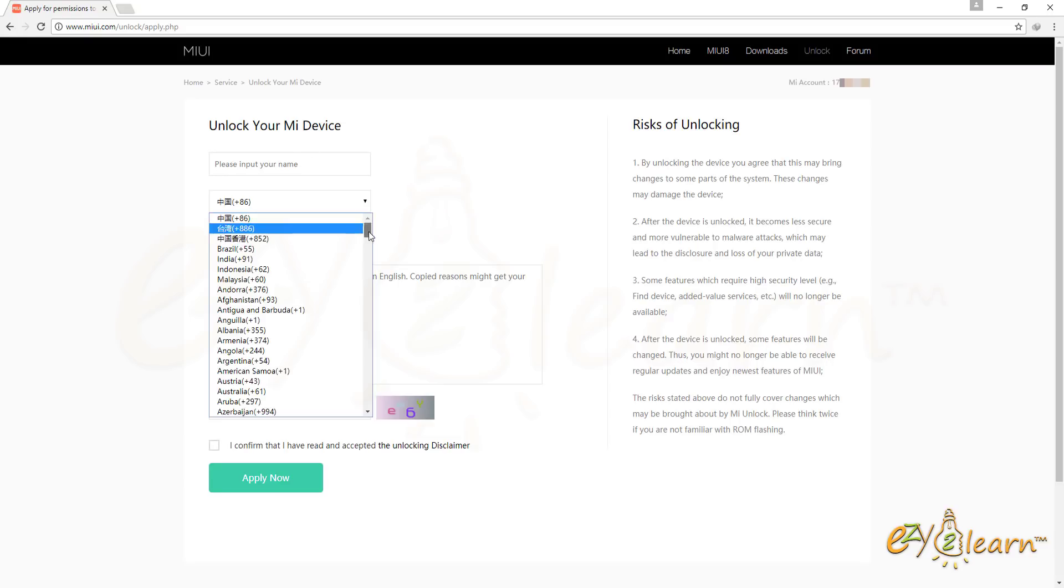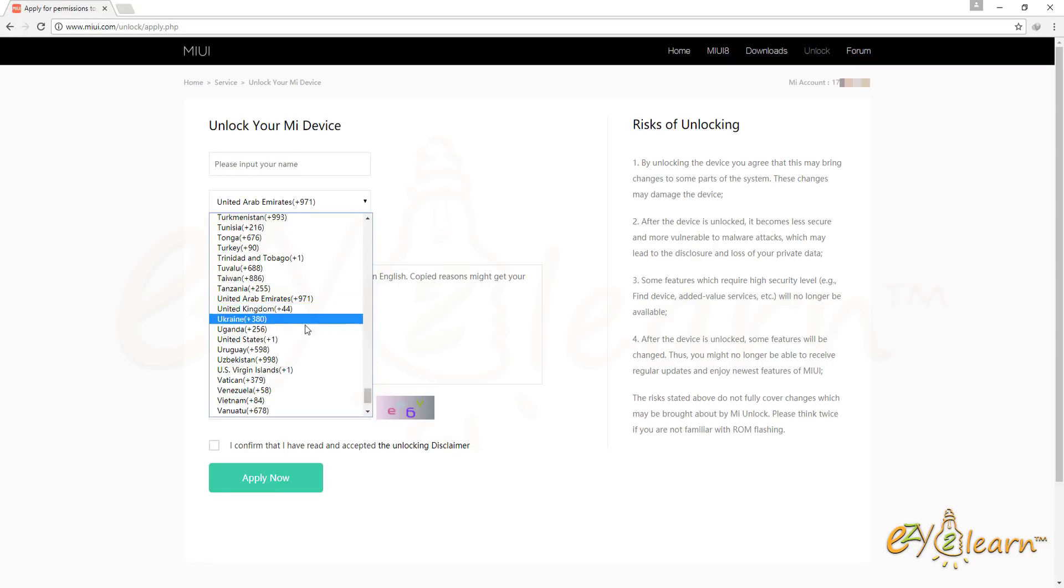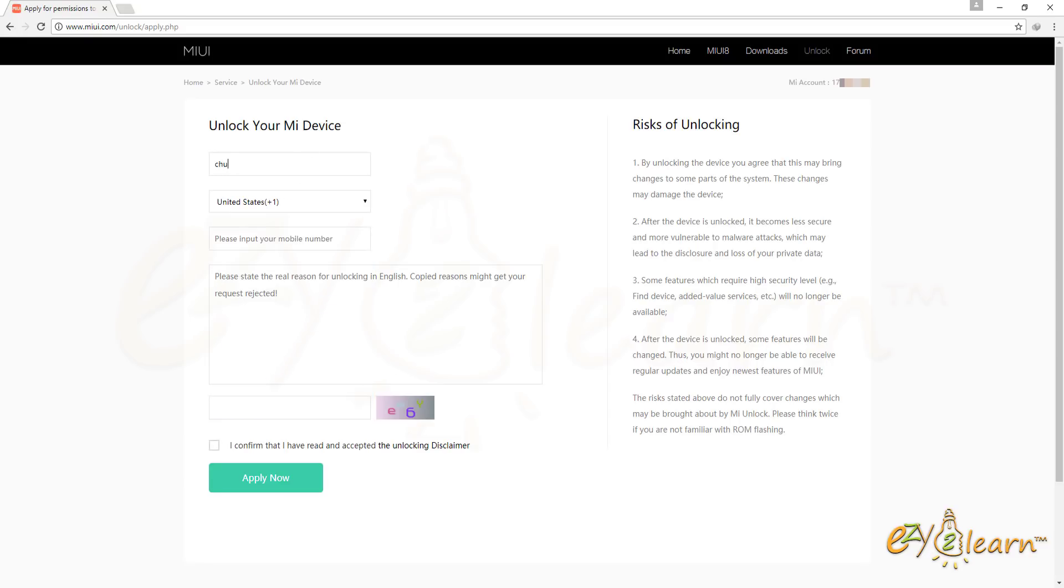On this page, you will need to complete the unlock your MI device form. Enter your name, phone number, and reason why you need to unlock your device.